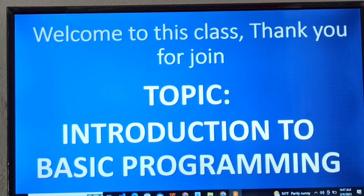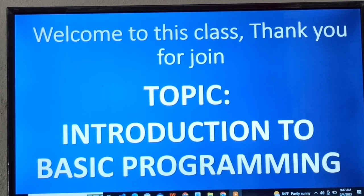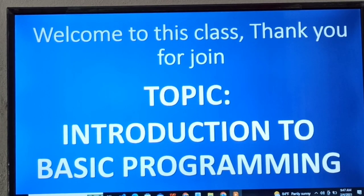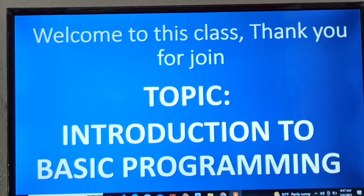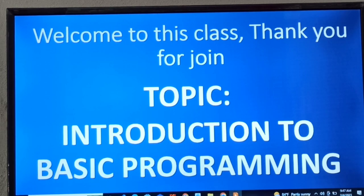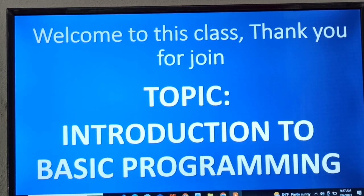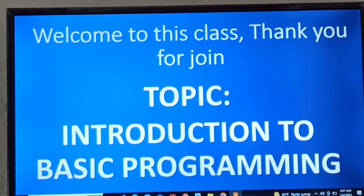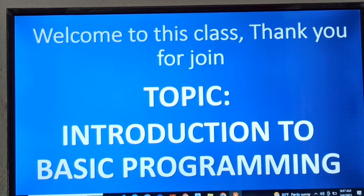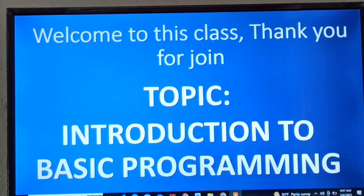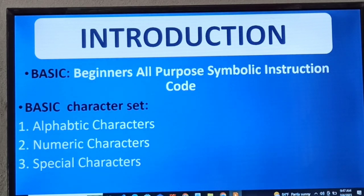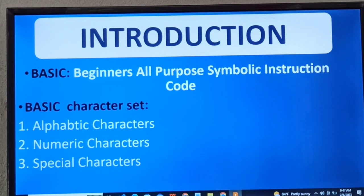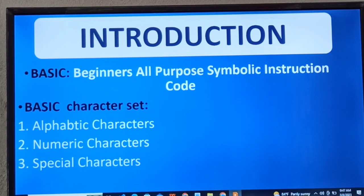We are doing the programming language called BASIC. Remember BASIC now - that's Beginner's All-Purpose Symbolic Instruction Code. That's the full meaning of BASIC, so it's a programming language just like other programming languages.